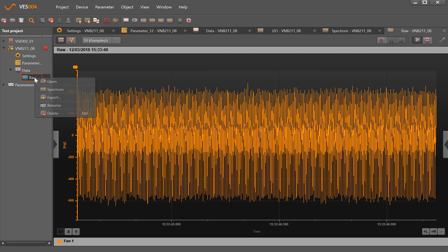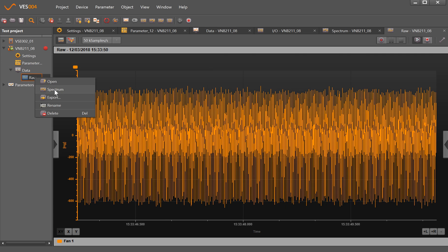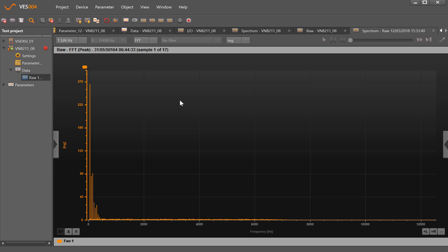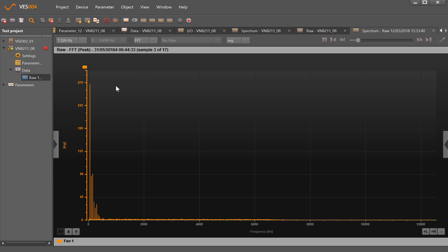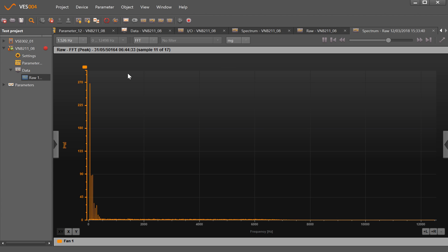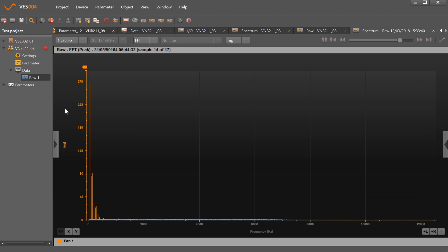That can then be clicked on and played back, or if I want I can right-click on there and tick Spectrum. What this does, if I play it, is now playing the spectrum that was created by that time waveform. So the VNB211 can actually be used to grab raw data and do a bit more analysis.